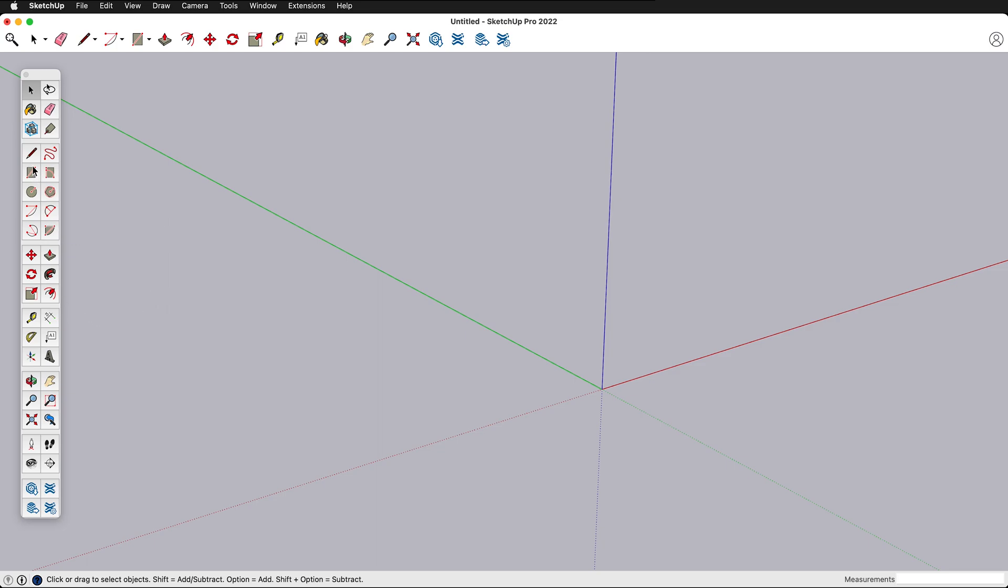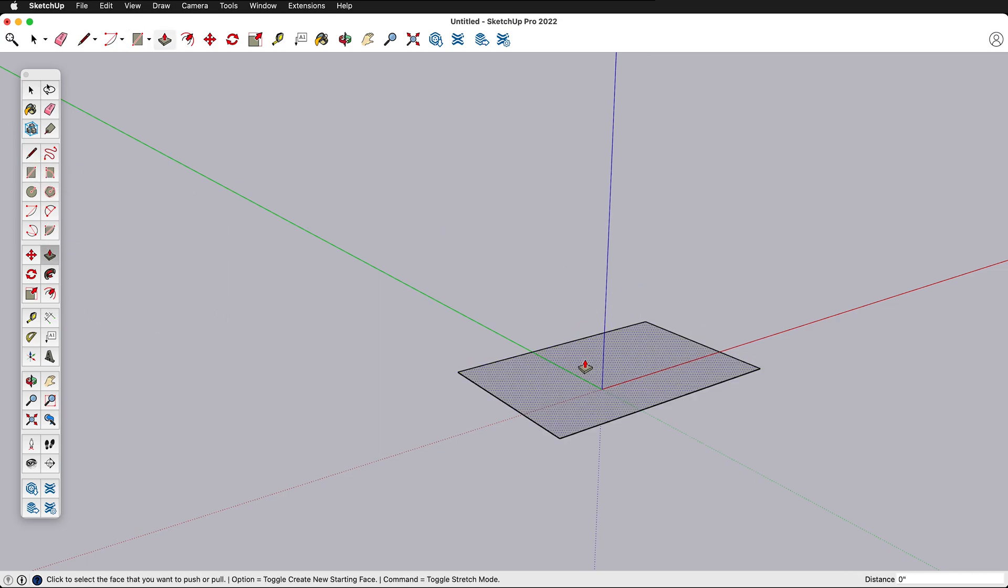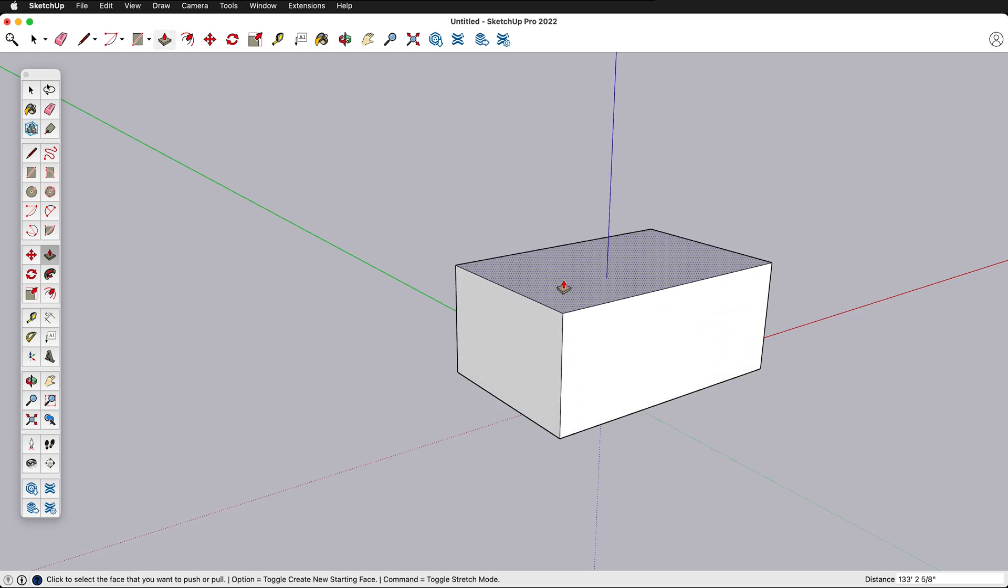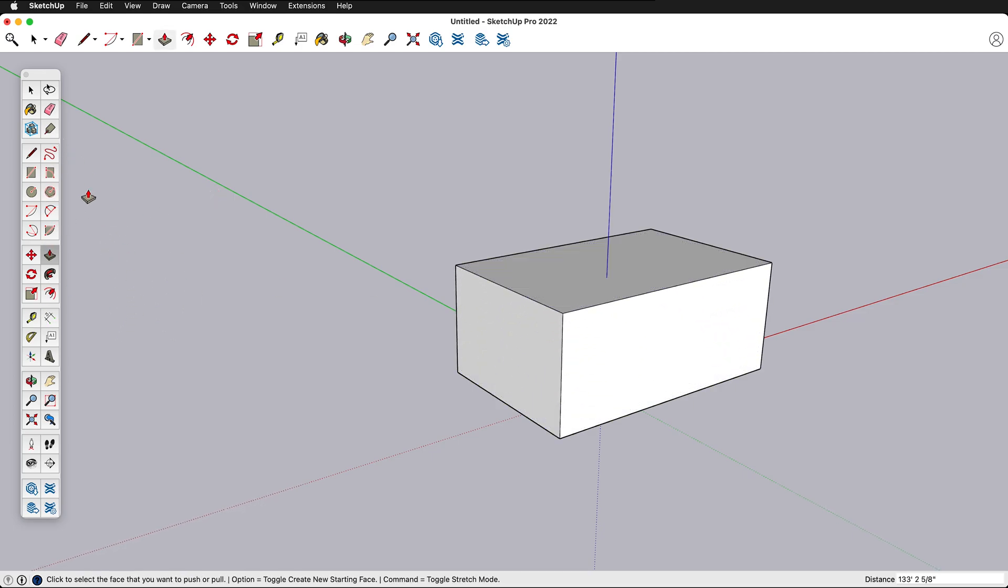Now we're going to see a few more tools. First, let's quickly draw a rectangle by pressing R and then pressing P to push pull this up. Let's look at some of these other tools that we have.